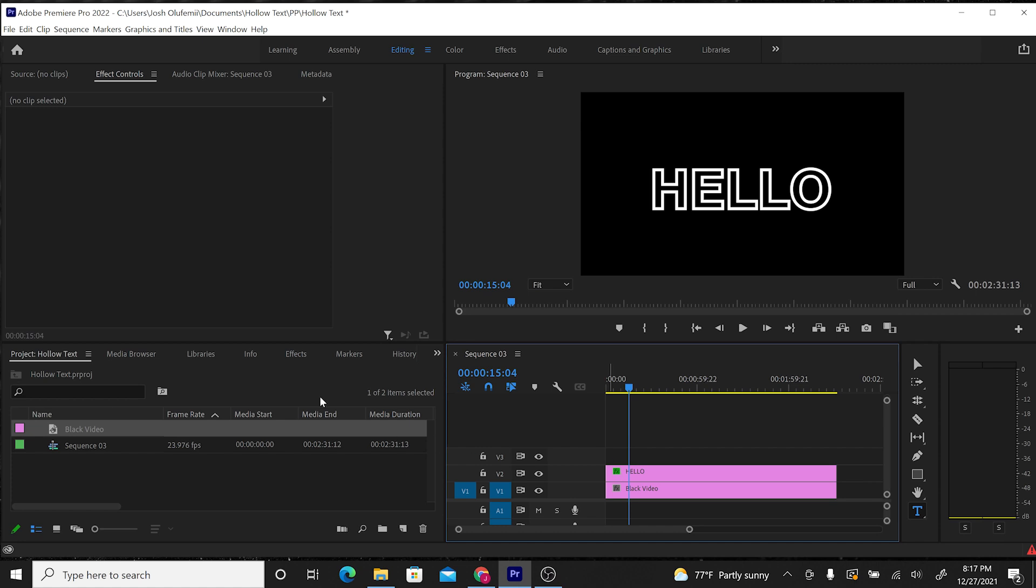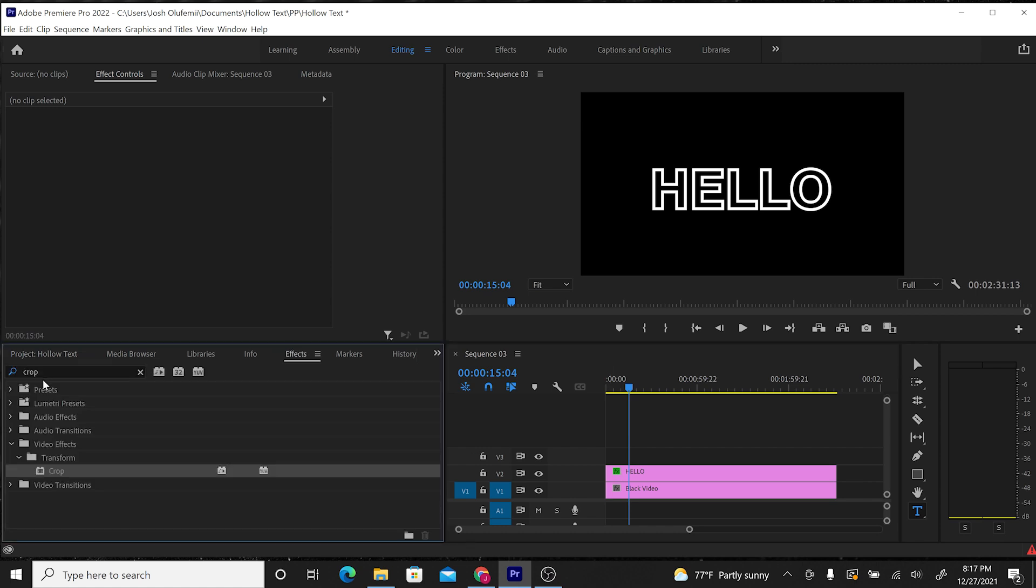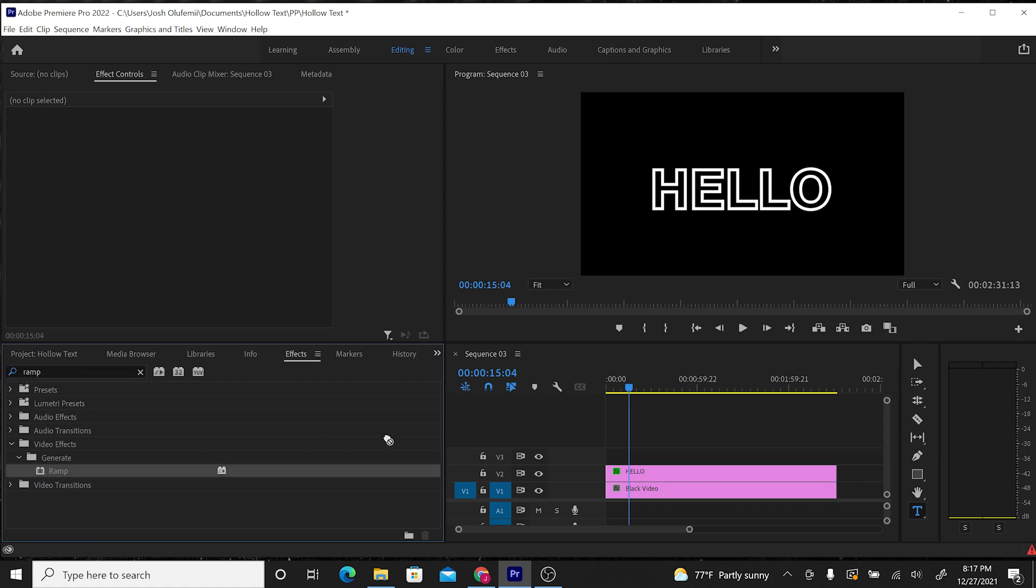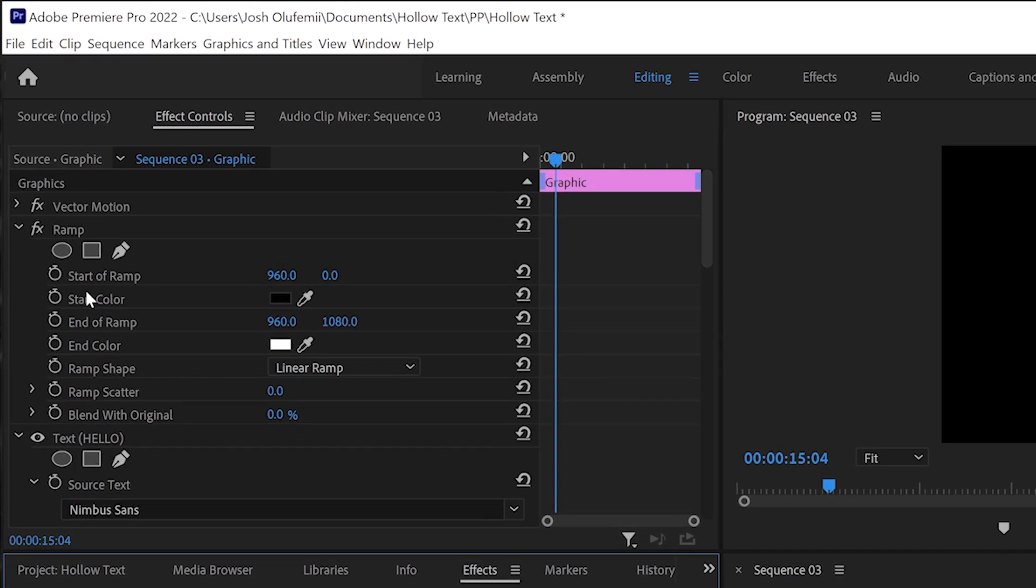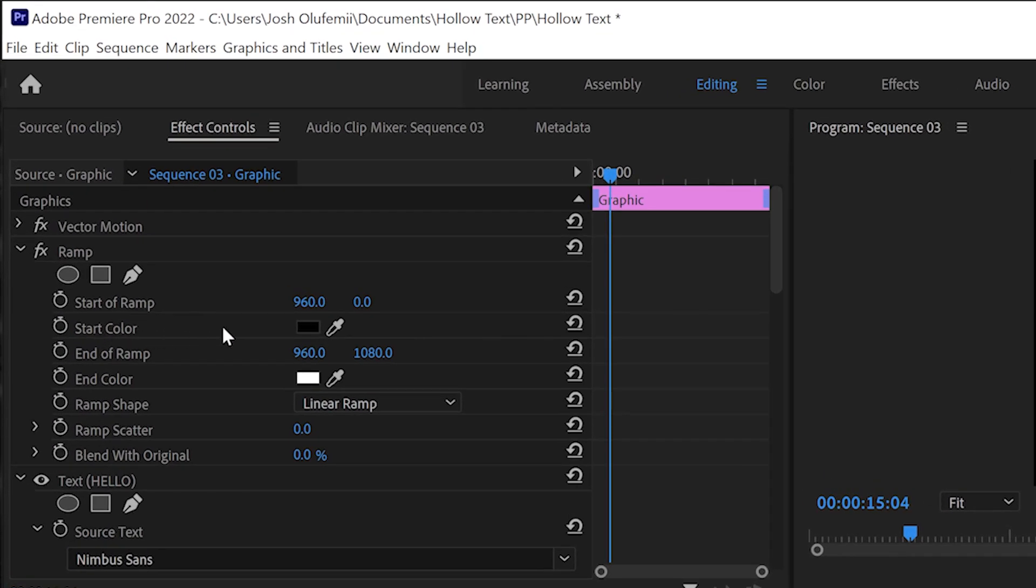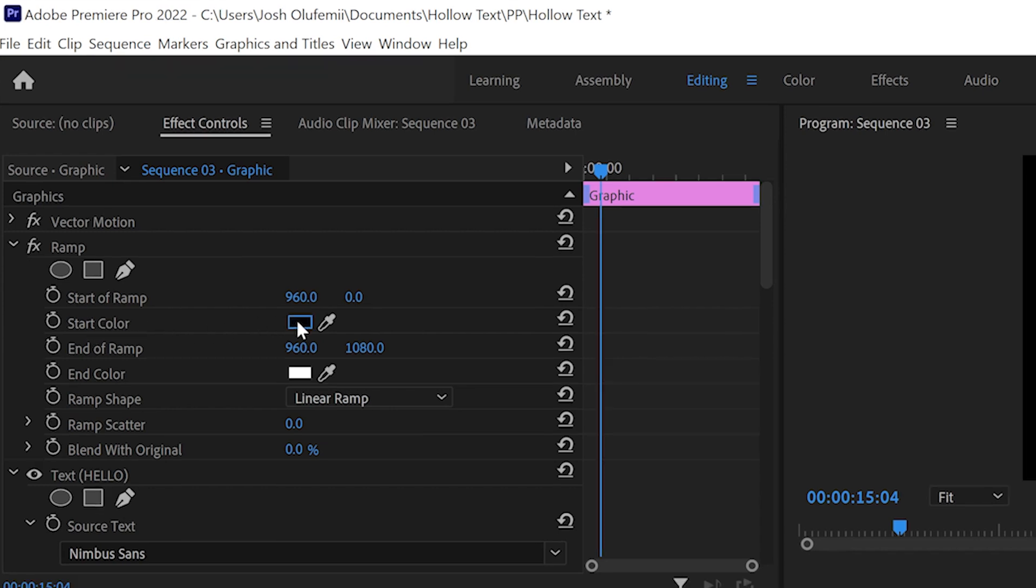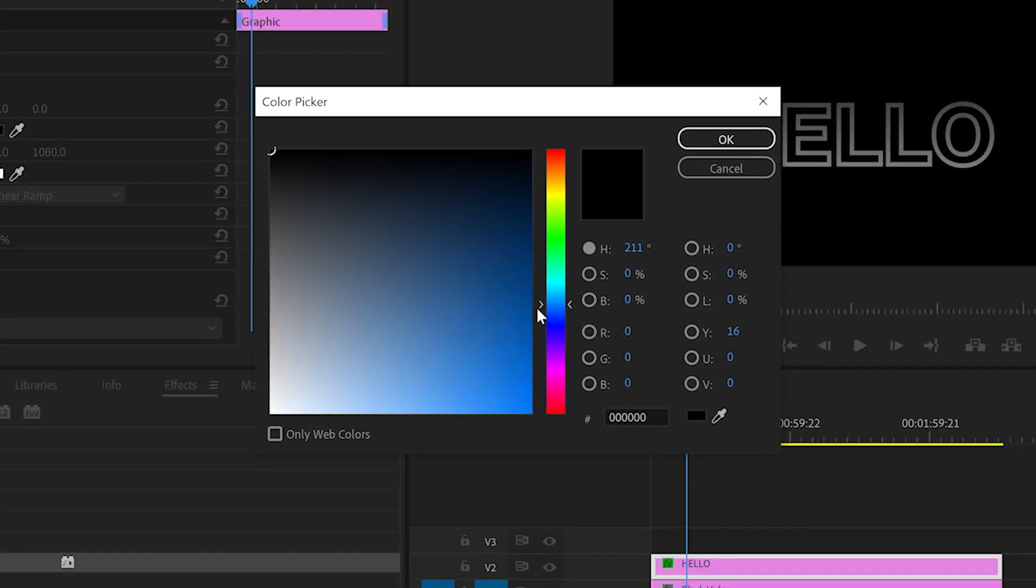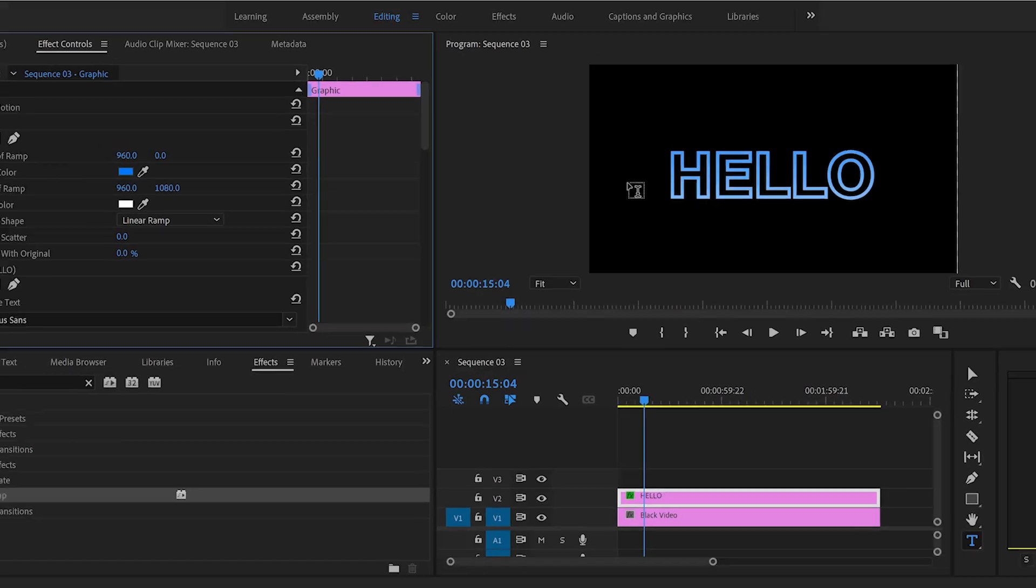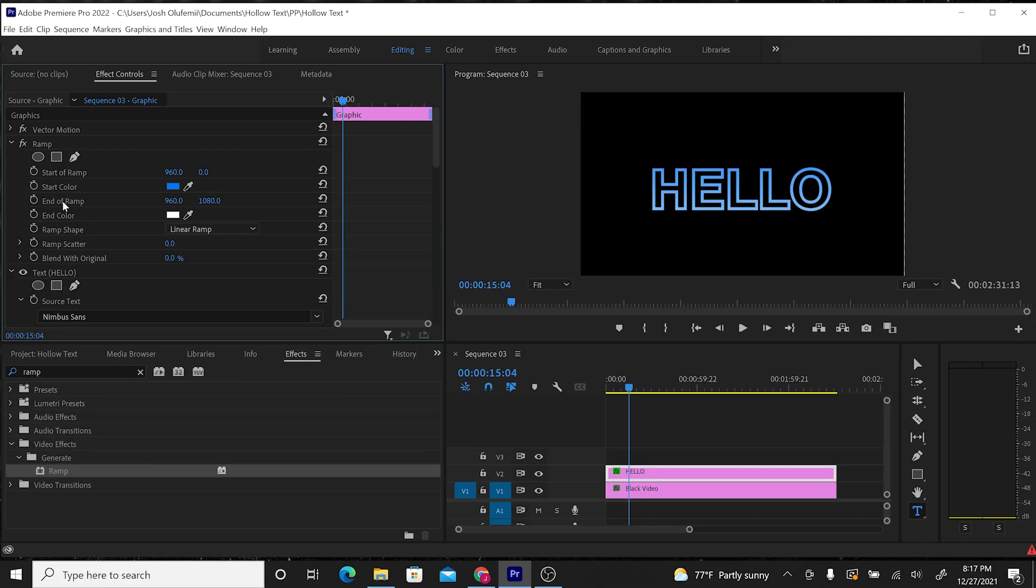Then we're going to go to Effects, and we're going to go to Ramp. We're going to drag the Ramp effect onto this clip. Go into Effects Controls where the Ramp effect shows up. We can choose the colors that this ramp will take place in. So we can have a start color, let's have that be blue. And then I want the end color to just stay white.